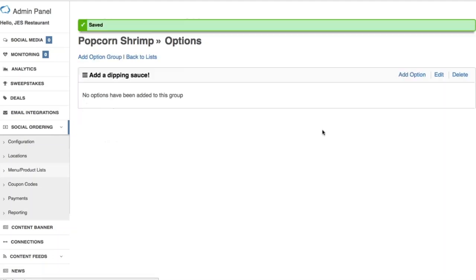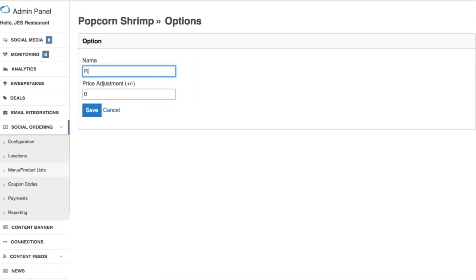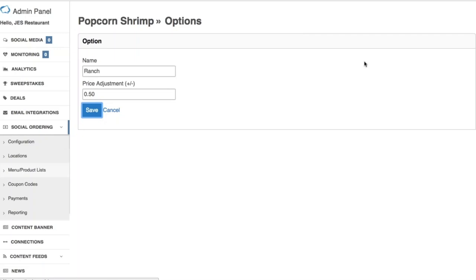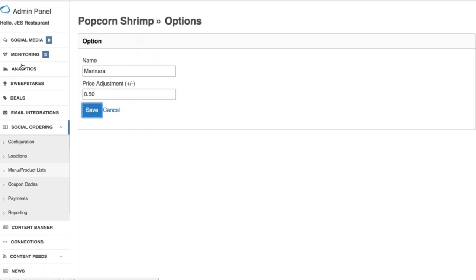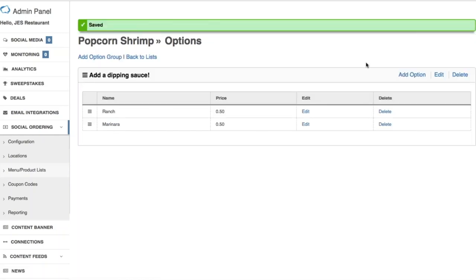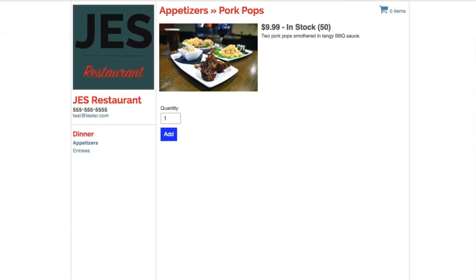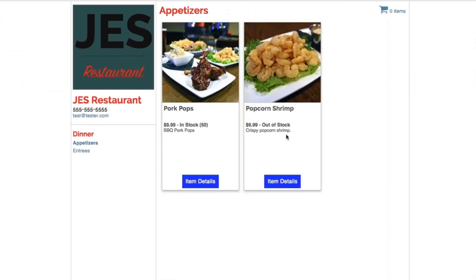Leave the minimum/maximum set to zero for unlimited, hit 'Save,' and now you'll see the ability to add options. Let's say you've got 'Ranch' for 50 cents — you can do that. Add one more option: 'Marinara' for another 50 cents, and click 'Save.' This is pretty robust, allowing you to add sub-options for each individual product. Let's go back and click through to the Popcorn Shrimp to see how it looks.